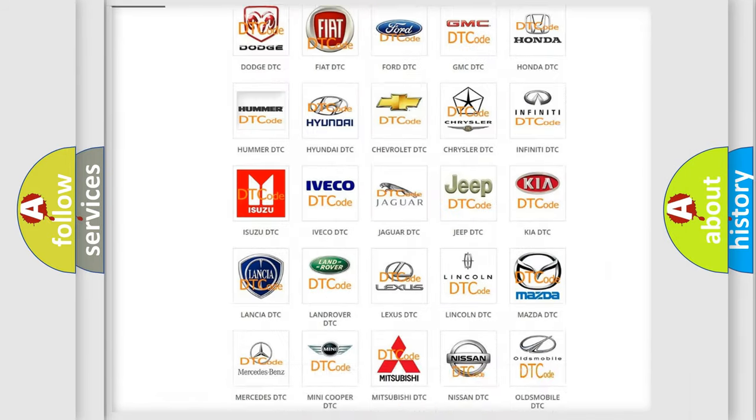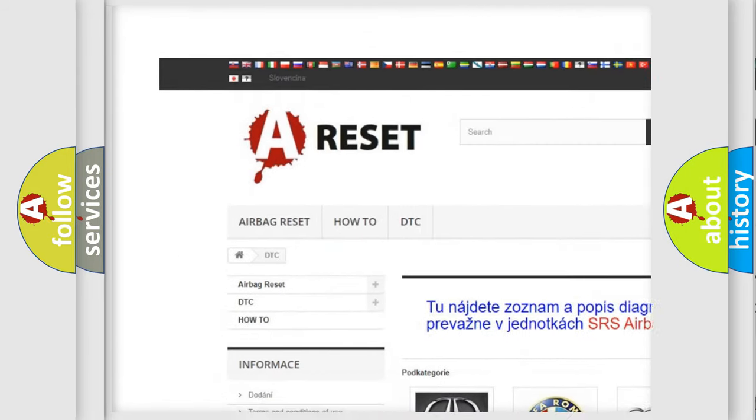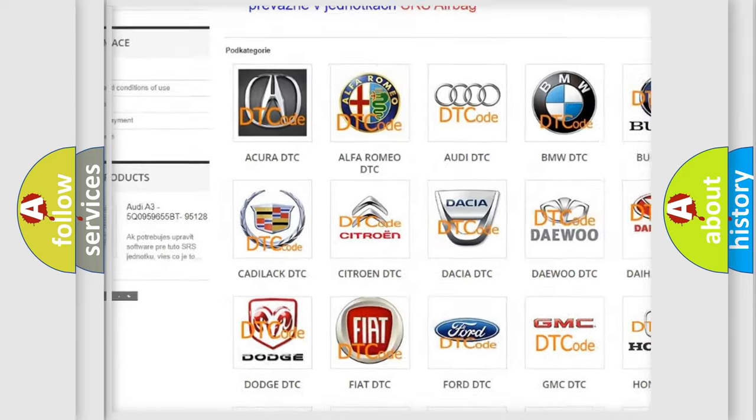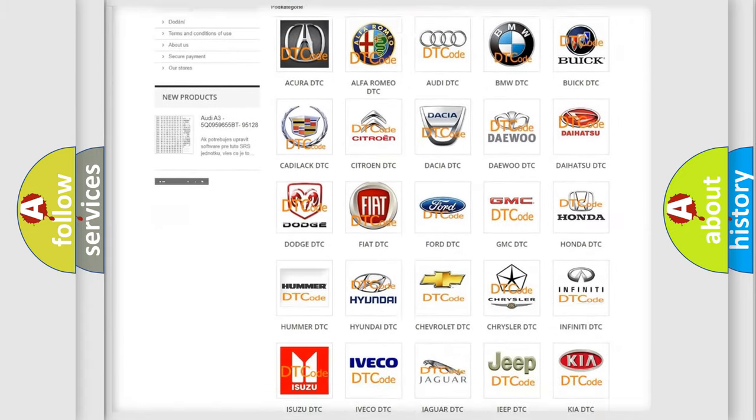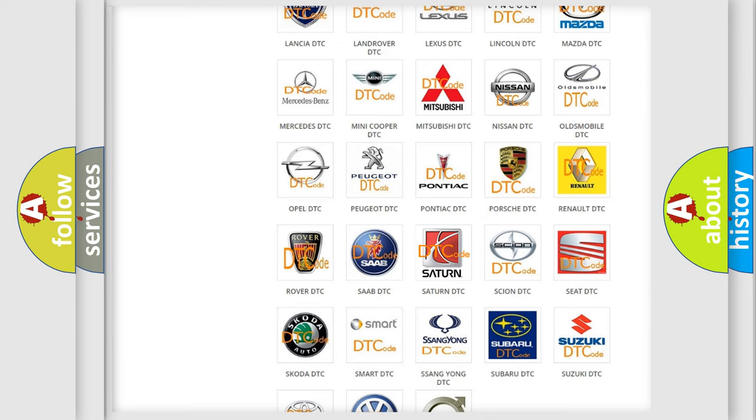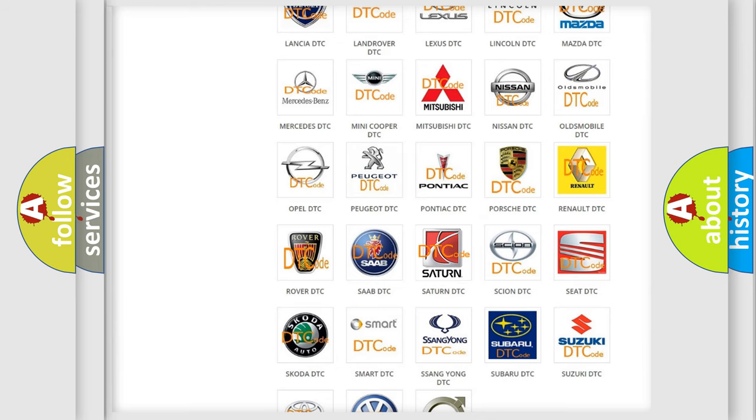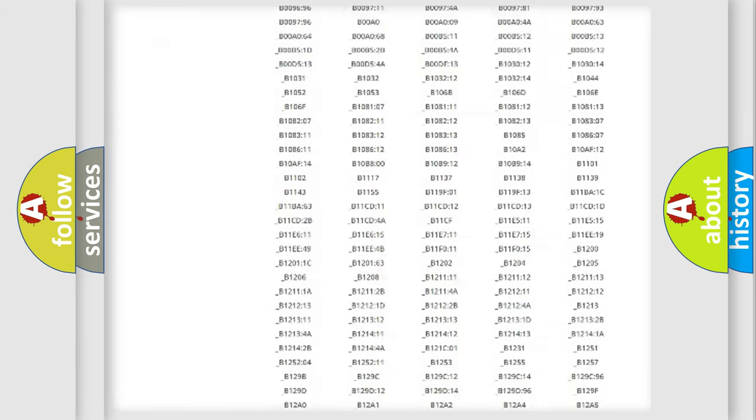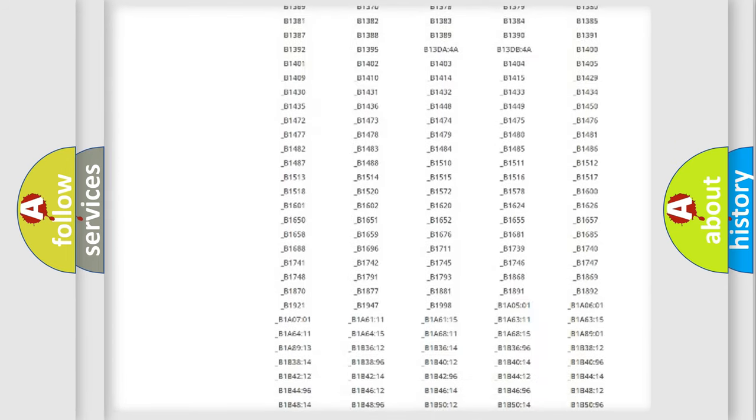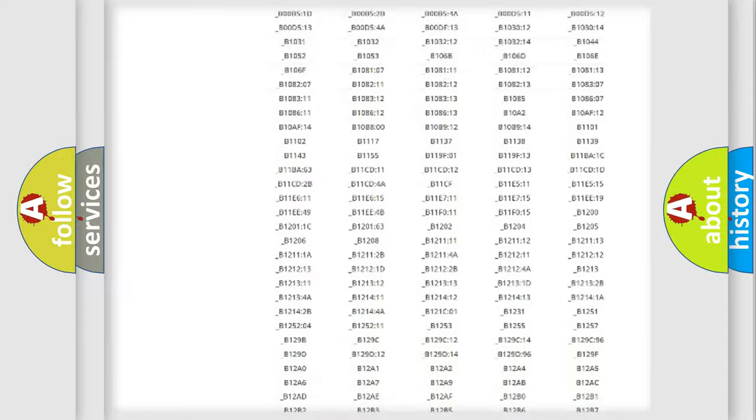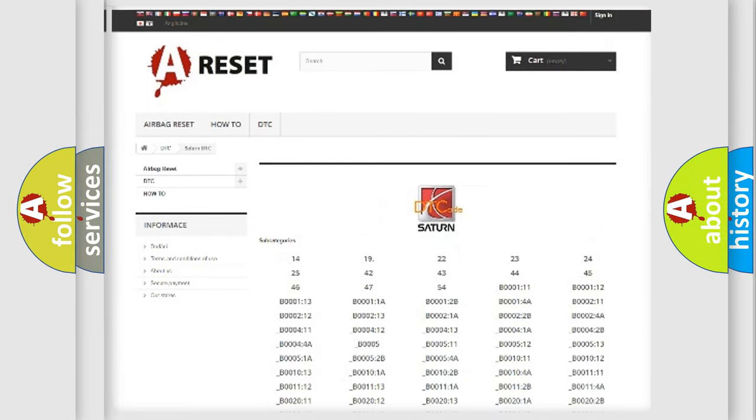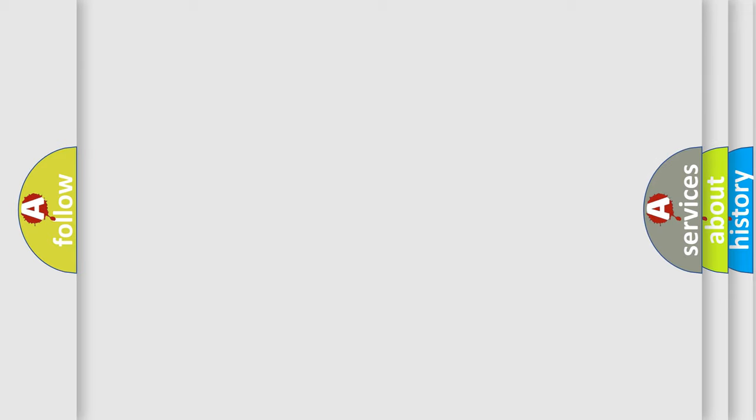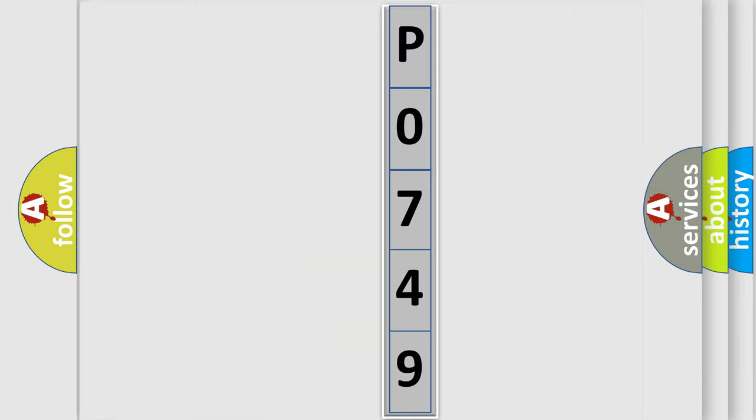Our website airbagreset.sk produces useful videos for you. You do not have to go through the OBD2 protocol anymore to know how to troubleshoot any car breakdown. You will find all the diagnostic codes that can be diagnosed in vehicles, and many other useful things. The following demonstration will help you look into the world of software for car control units. You can move the video a bit further.